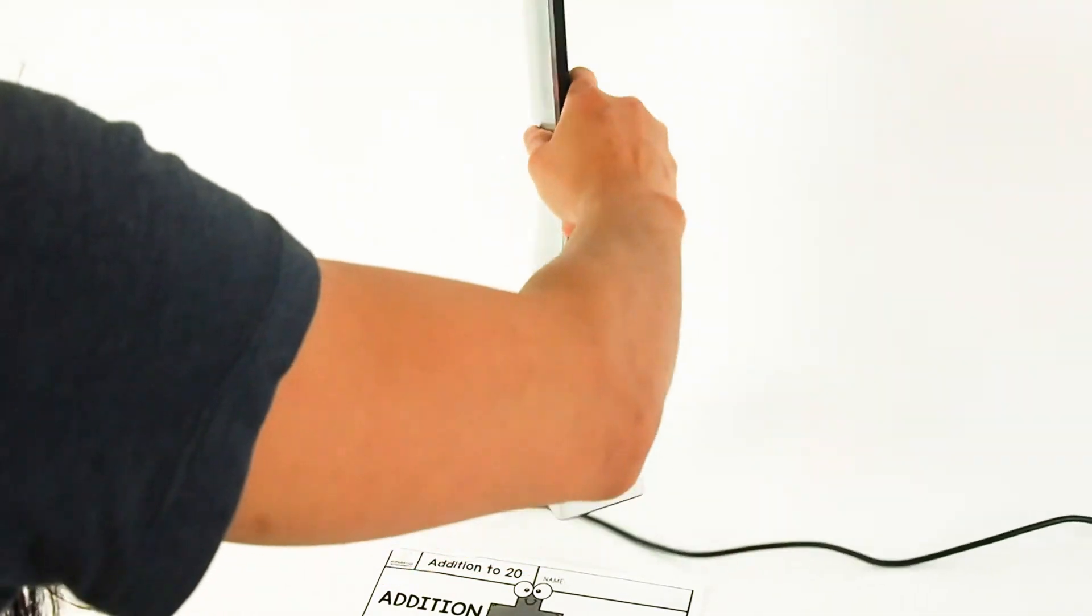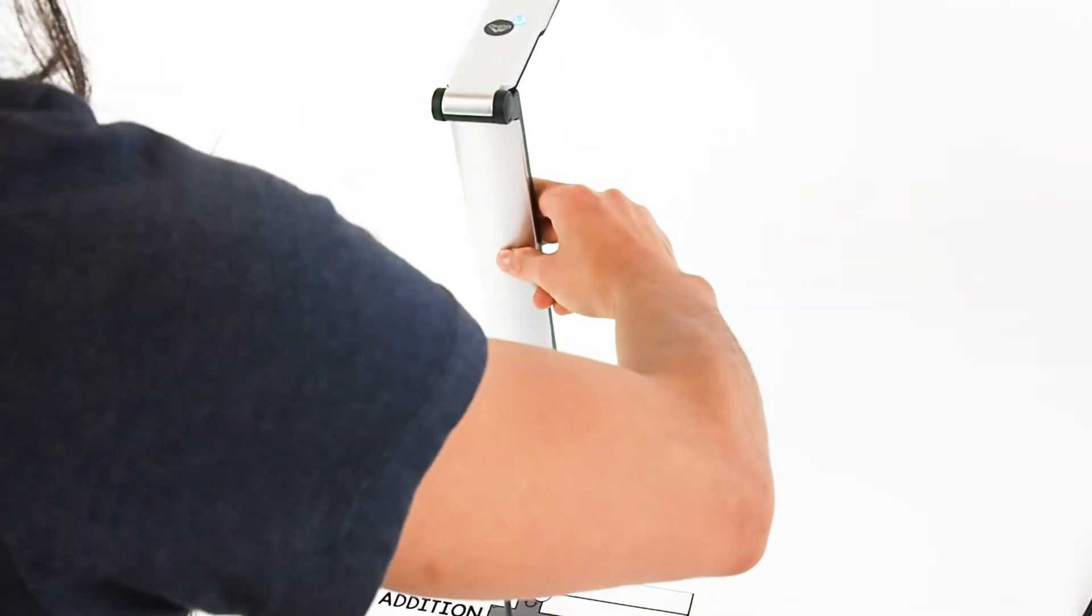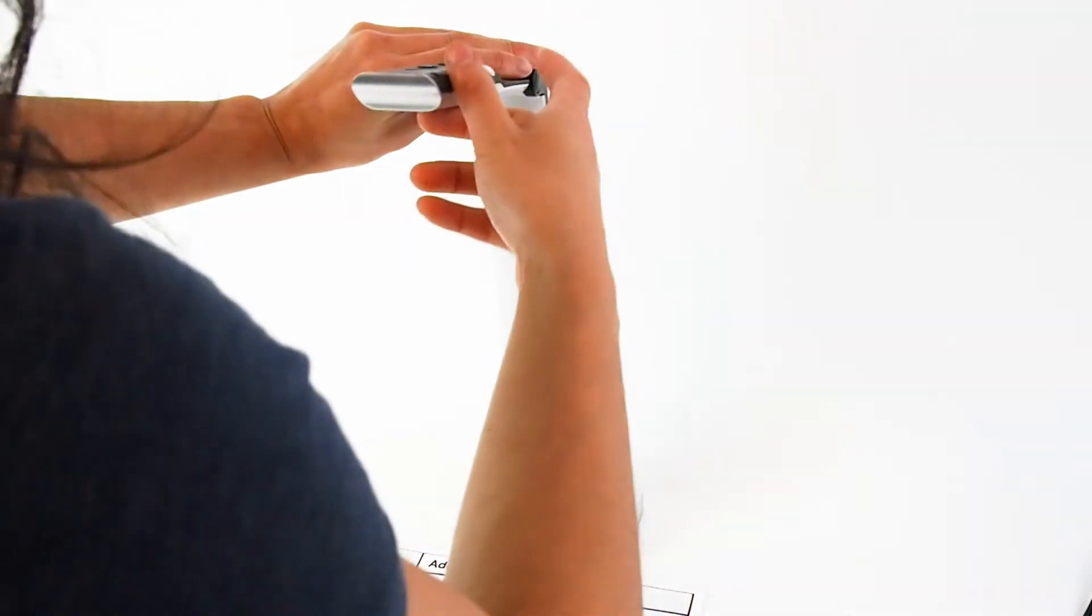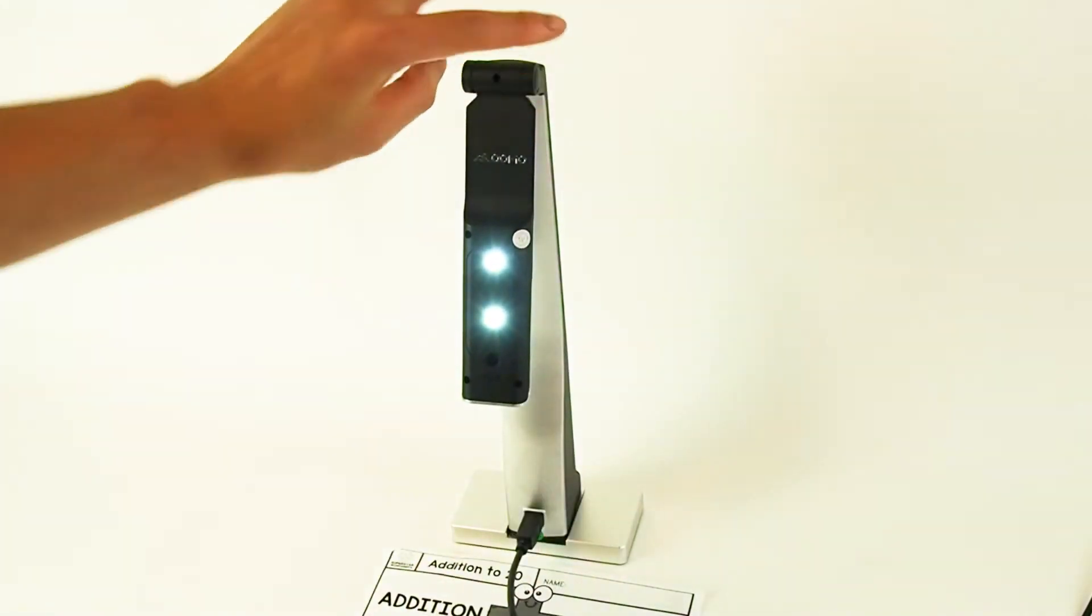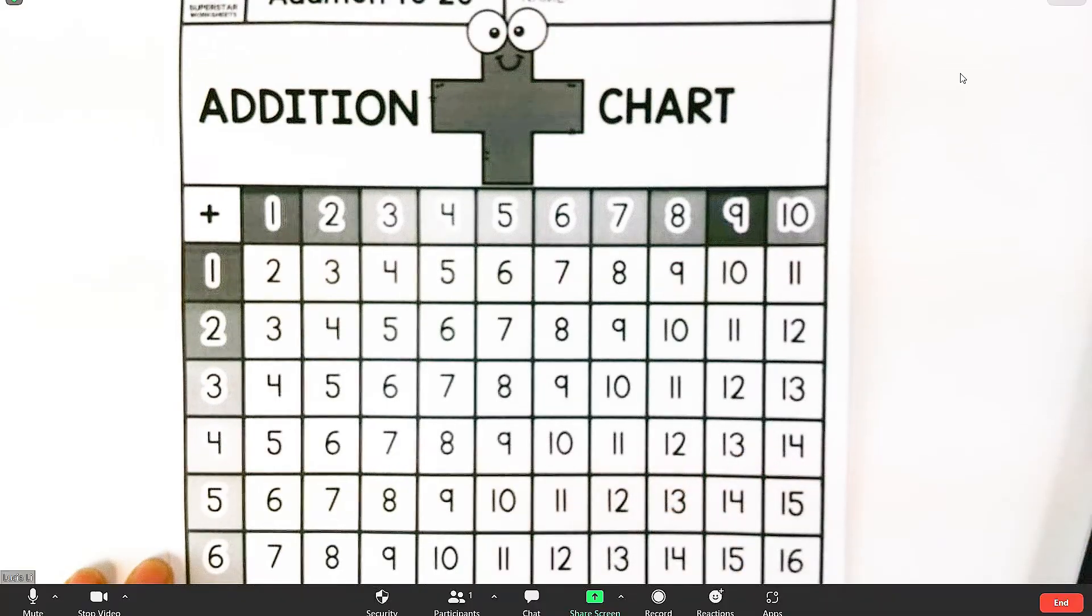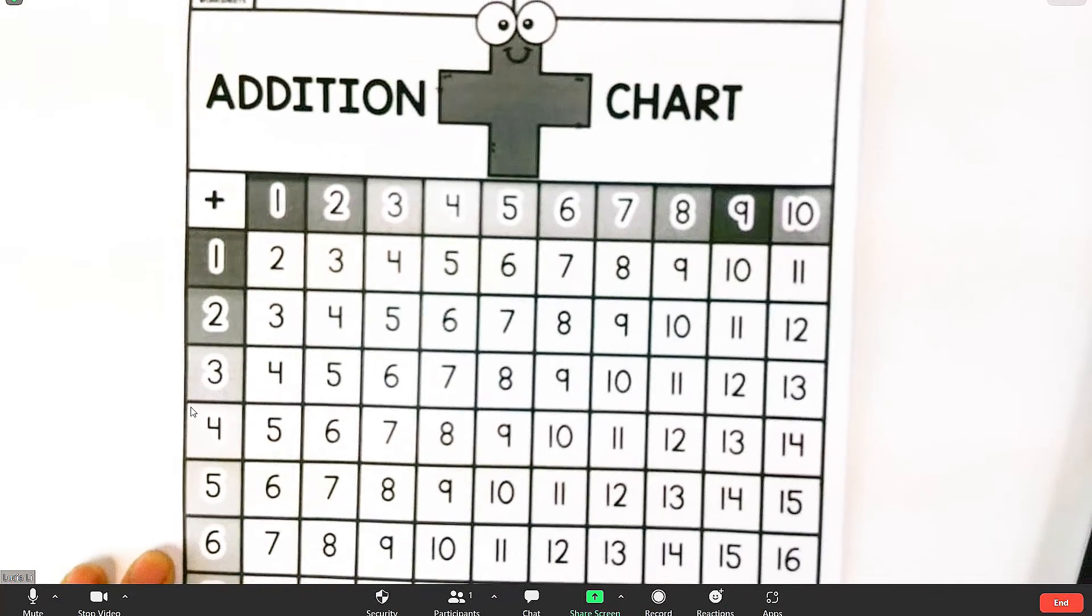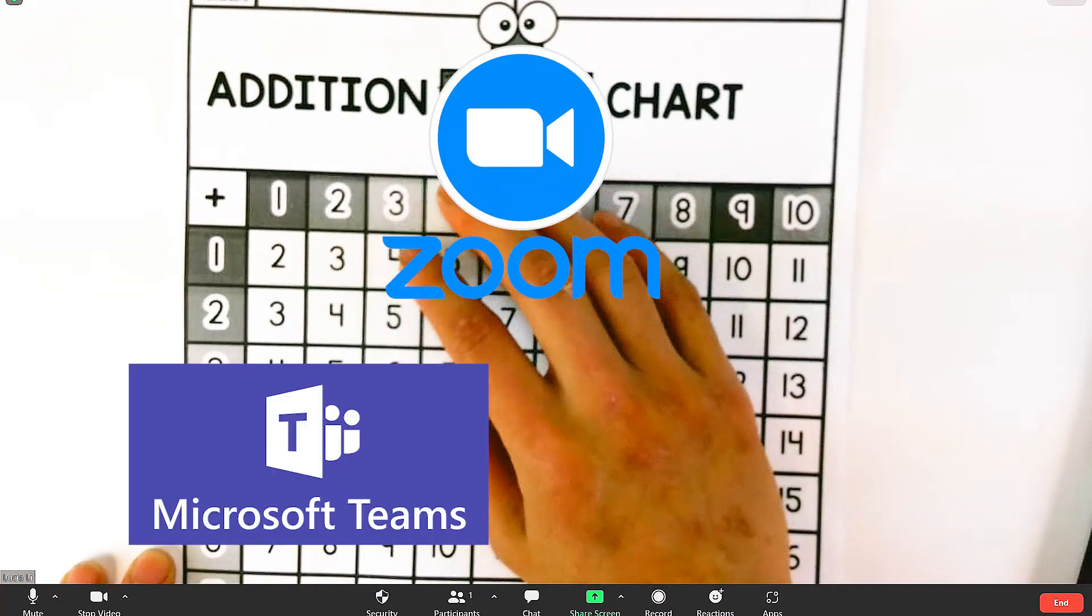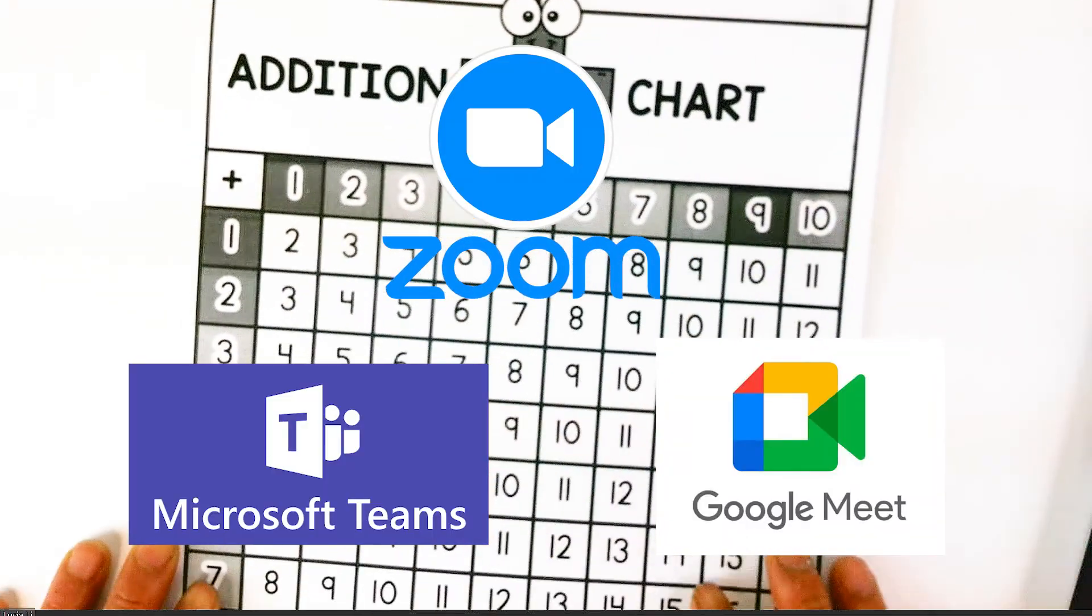The rotatable head allows you to use the camera as both a document camera or a web camera. You can also use the camera with video conferencing softwares such as Zoom, Microsoft Teams, and Google Classrooms.